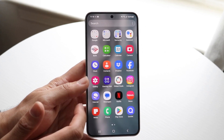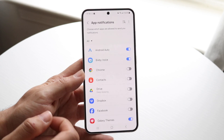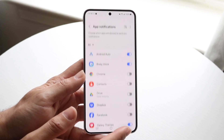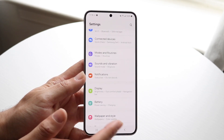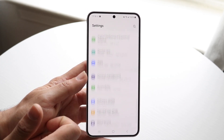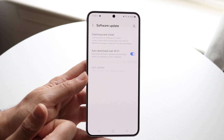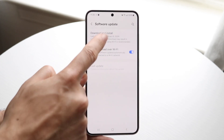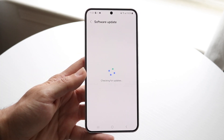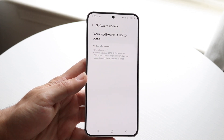If that's still not working, you may want to go ahead and actually update your Android phone. Make your way over to your Android settings, scroll down until you see Software Update, click on Download and Install, and literally just download and install the latest update — that could end up fixing the problem.